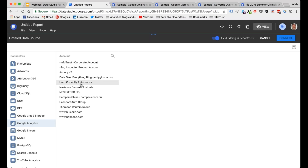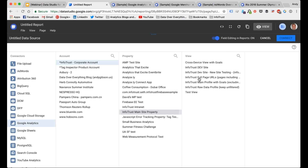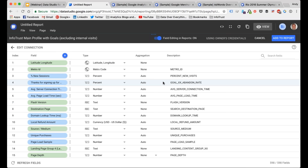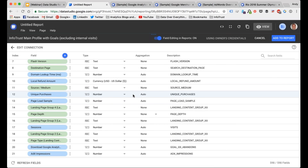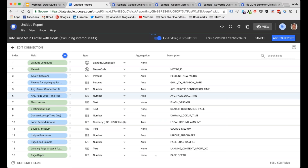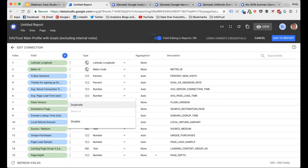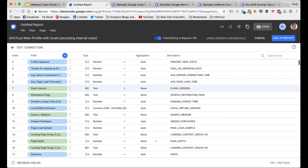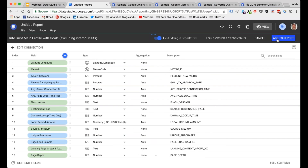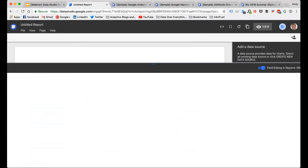For our example we're strictly going to use Google Analytics. I'm just going to use our regular account setup — you're essentially selecting the account, property, and view. You have to have access within Google Analytics to these accounts and properties before you can connect them, so just be mindful of that. Once you connect the data source, it's going to give you a readout of all the different fields that can be imported. These are all standard fields exportable through the Google Analytics API.